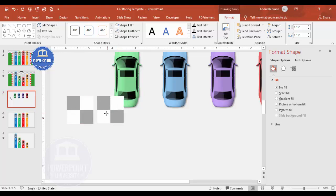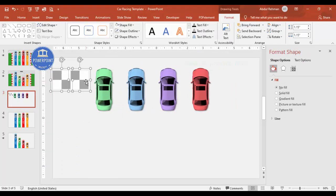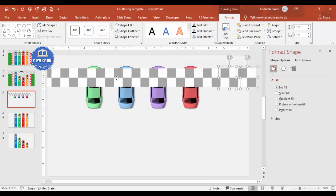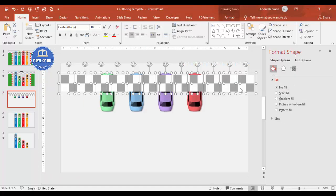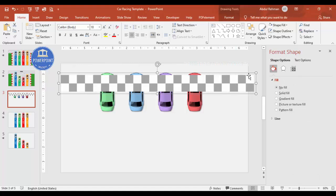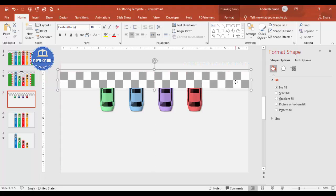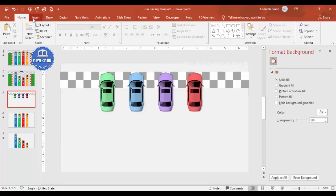I'll select all four squares and press Ctrl+G to group them, then Ctrl+D to duplicate and keep adding until the finish line is long enough. After zooming out and selecting all, I press Ctrl+G again to group everything into one finish line object, resize if needed using Shift, place it in position, and send it to back.